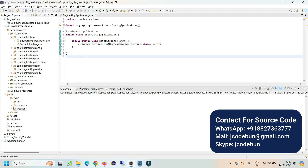If you want this source code and configuration, you can contact us over WhatsApp or Skype and our team will help you set up the project on your machine. After configuration, follow this demo to run the application. The first step is to run Eclipse, and the next step is to make sure MySQL is running in the backend.